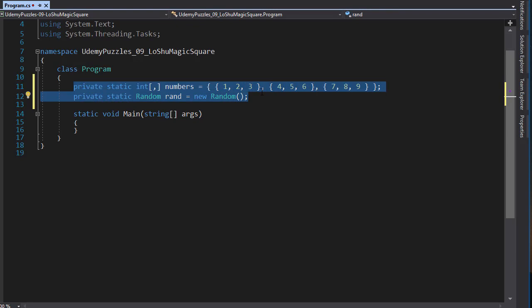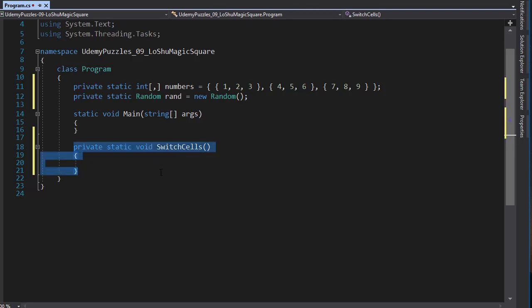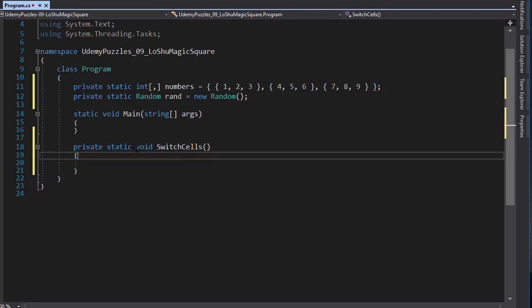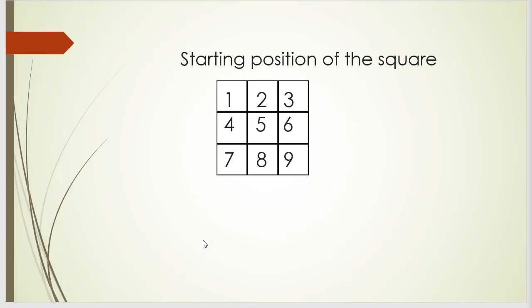Now let's create a method that actually generates random numbers and randomly switches the numbers in the array. Here is my method. It doesn't return anything because everything, which is the switching of the numbers or the cells, will be performed within the method. And you can see that it is static also. So how do we actually randomly switch values within the two dimensional array? Let's say that the computer chooses to switch number 2 and number 5 in our array.